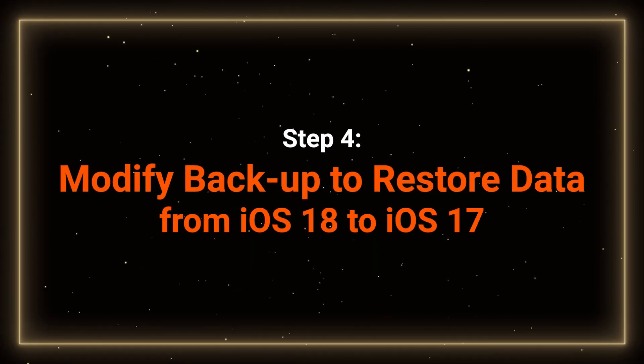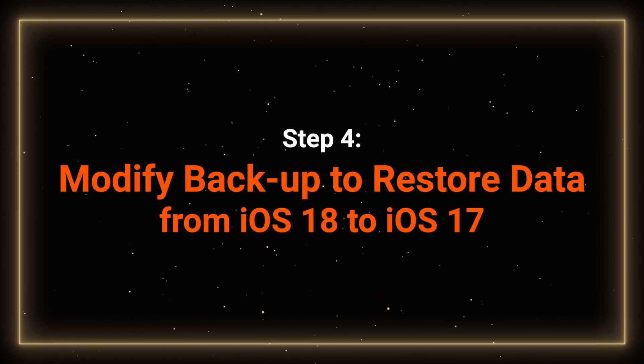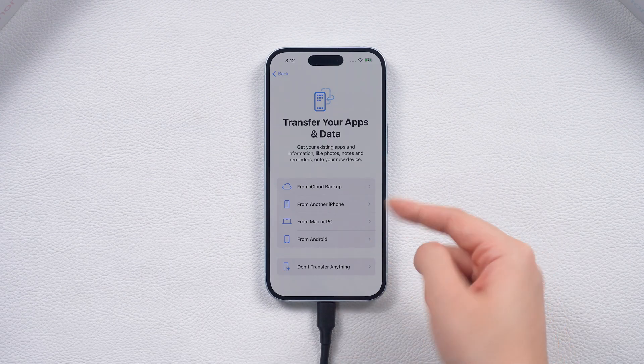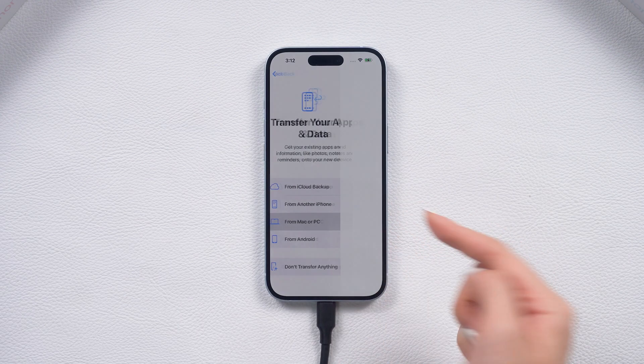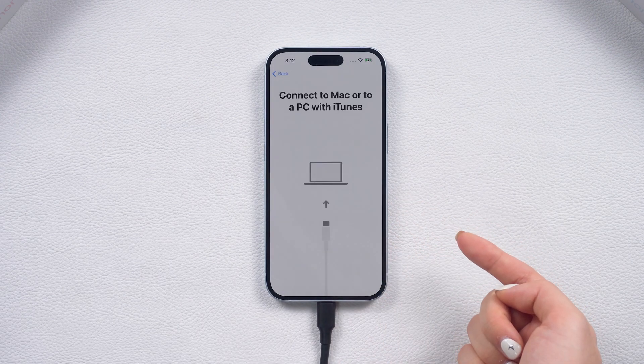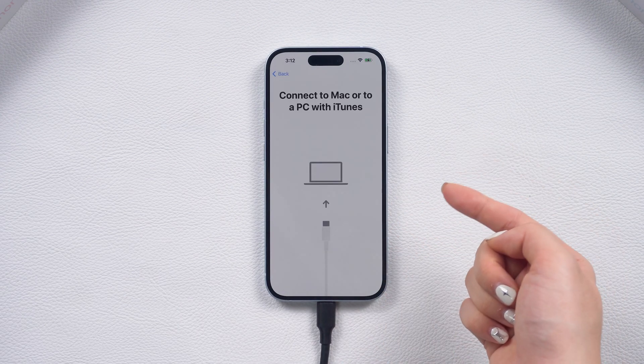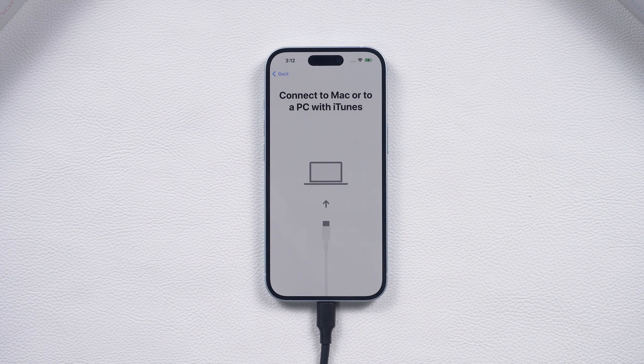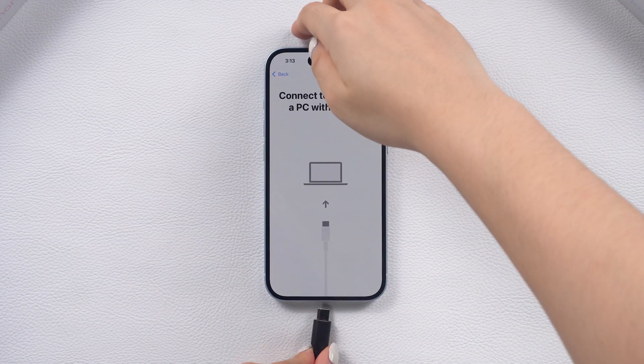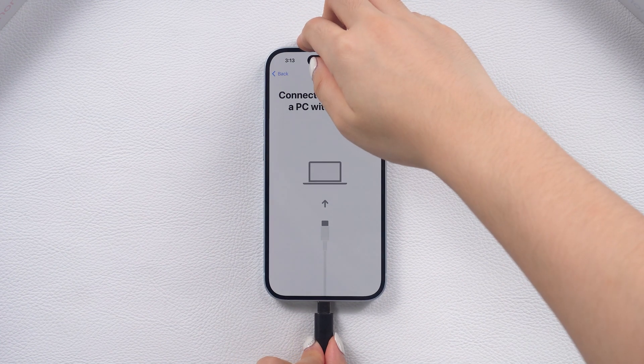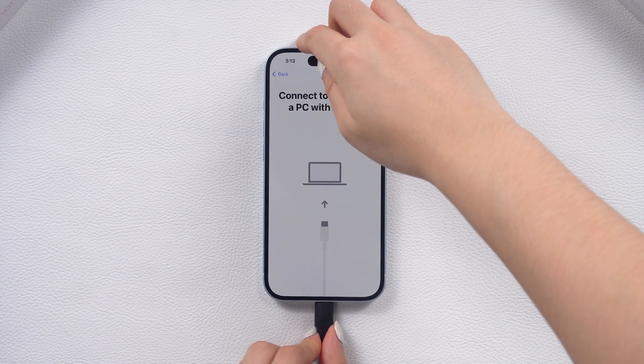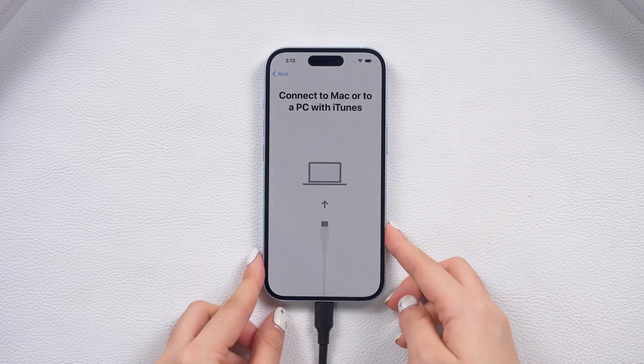Step 4. Modify the backup. If you backed up your data with iOS 18 and now your phone is back to iOS 17.5, some modifications are necessary. If your phone was not detected in iTunes, reconnect it.